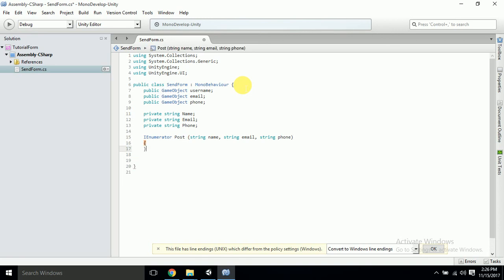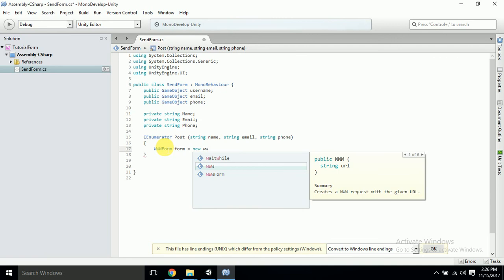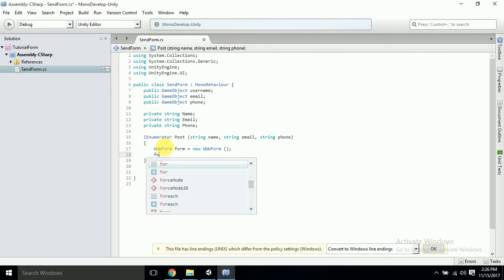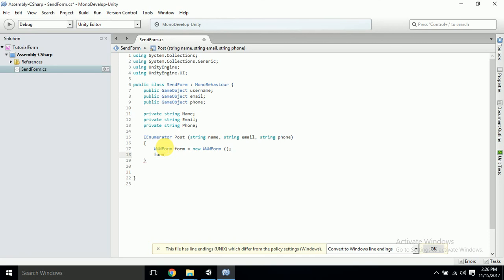Along with the IEnumerator we're going to write a couple of lines of code for the form. We'll take 'WWWForm form', which is equal to 'new WWWForm()', because we are working on a form. Then 'form.AddField()' — I'll fill in the field name and value a bit later and tell you why I left them blank.